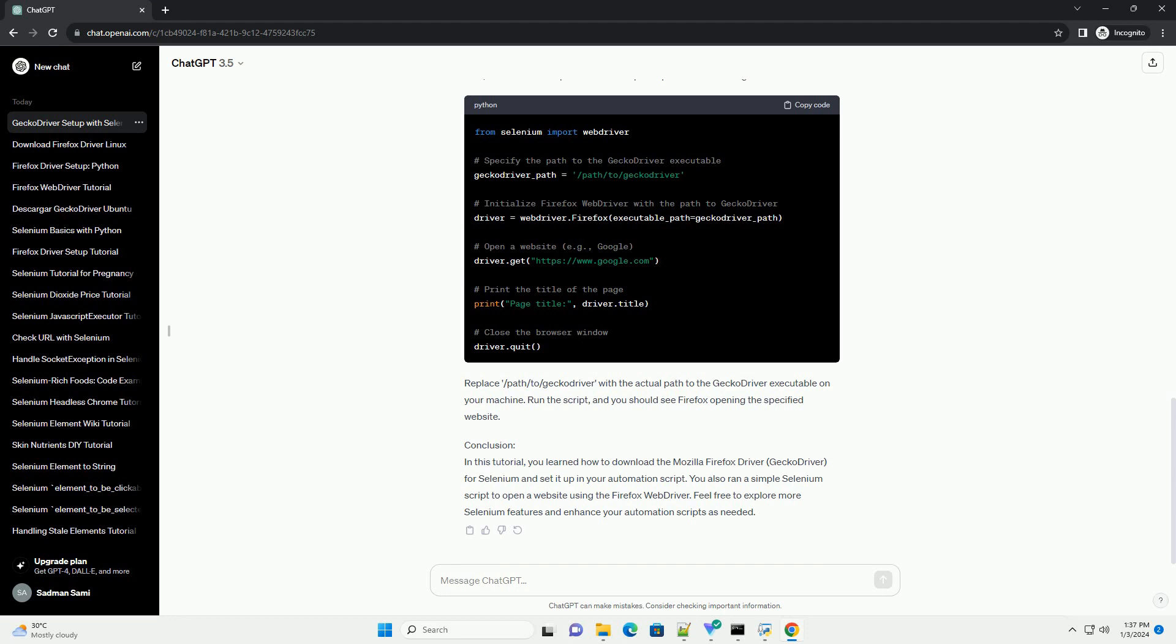You can either provide the full path or add the executable to your system's path environment variable. For example, in Python.